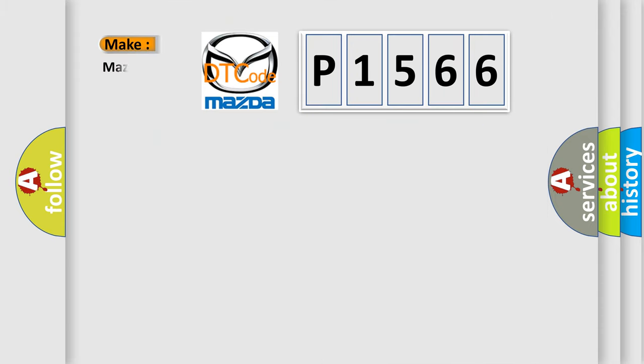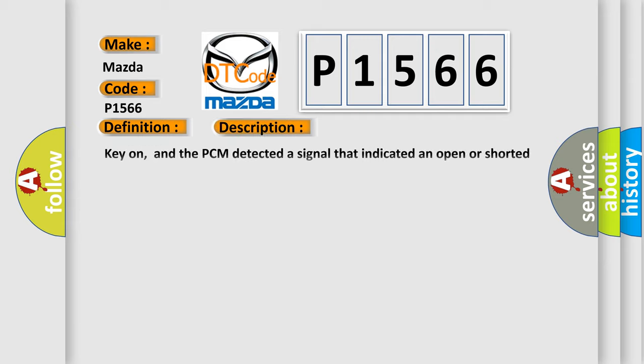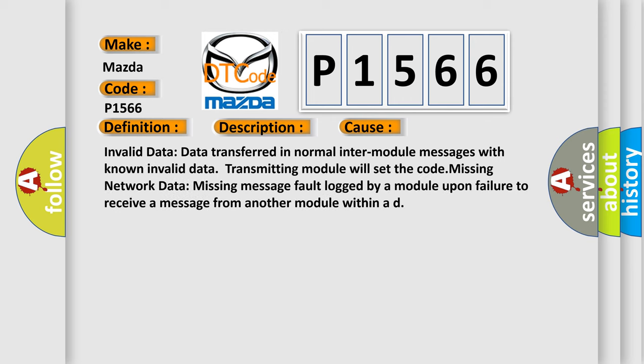So, what does the diagnostic trouble code P1566 interpret specifically? Mazda car manufacturer. The basic definition is Data Circuit Message. And now this is a short description of this DTC code: Key on, and the PCM detected a signal that indicated an open or shorted condition was present in the SCP bus circuit. Note: network codes occur during module-to-module communication failures. Invalid and missing data network faults are outlined below. This diagnostic error occurs most often in these cases: Invalid data—data transferred in normal inter-module messages with known invalid data, transmitting module will set the code. Missing network data—missing message fault logged by a module upon failure to receive a message from another module within a deadline.